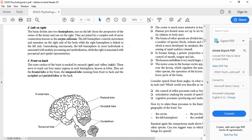The frontal lobe controls the functions of reasoning, planning, general movements, emotion, and problem solving. Major functions performed by a person are controlled by the frontal lobe. Even personality is controlled by the frontal lobe — if you are acting based on your personality, it is through the frontal lobe.